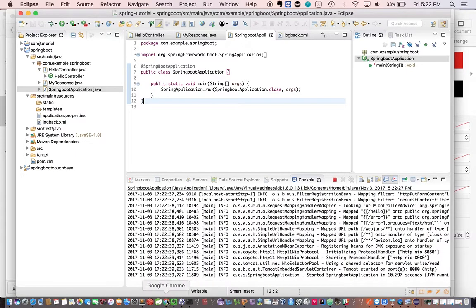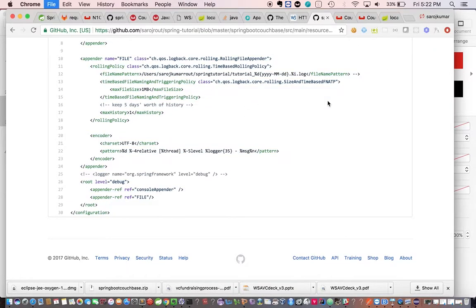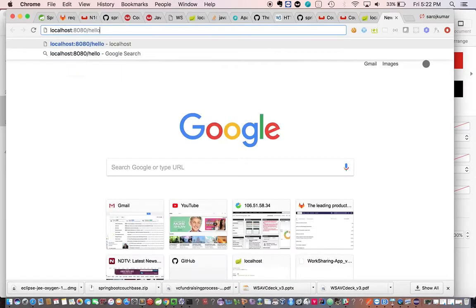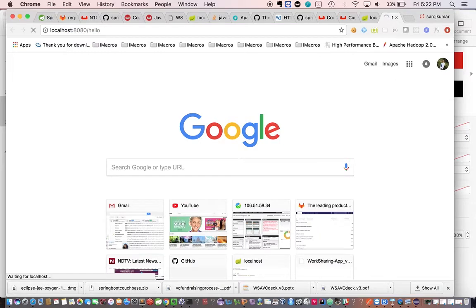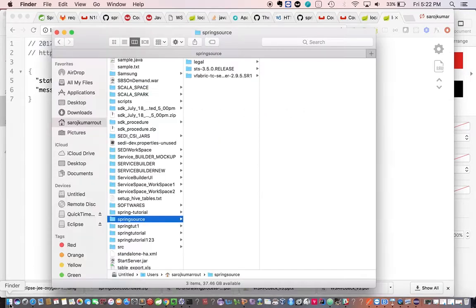So now once it gets started, we'll go to the browser and type localhost data. Hello. We got the response. Now let's see.